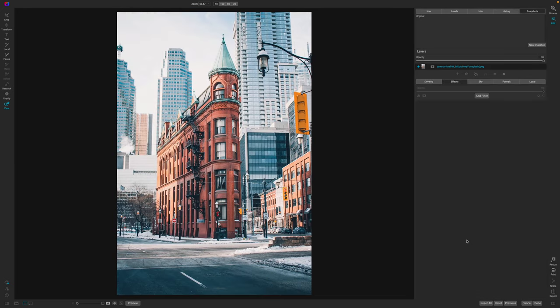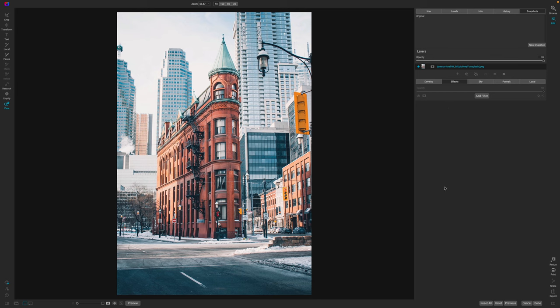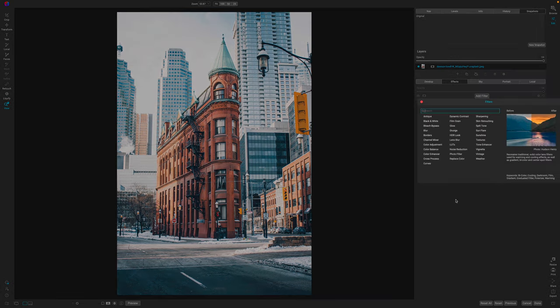So here we are with the image with no edits to it. I didn't do anything in the develop module, although you could develop the photo first if you would like to, but the exposure of this image was already good in my opinion. So now we're going to add a filter.